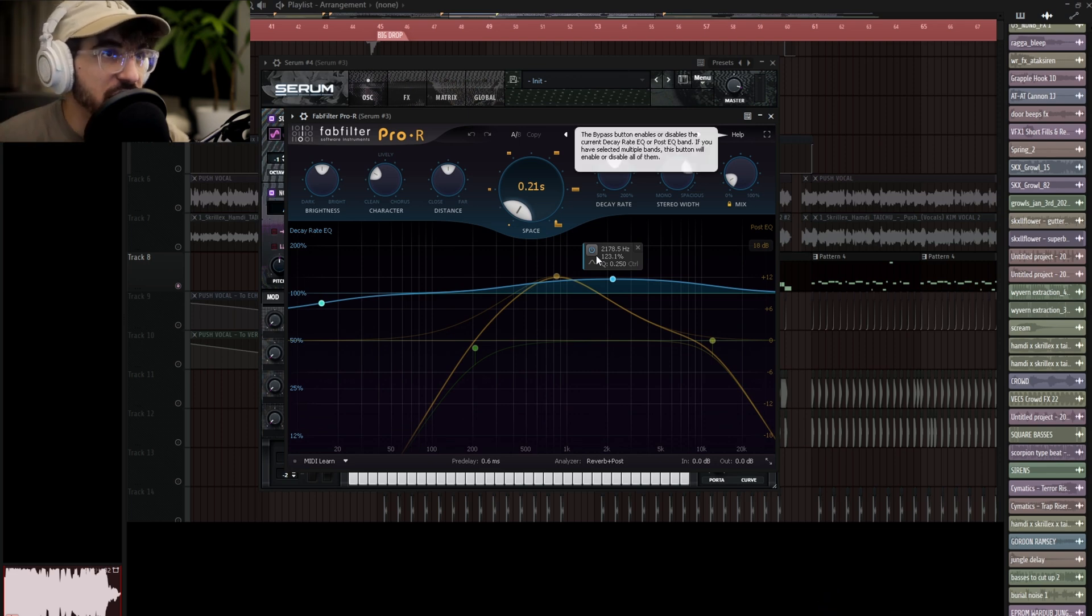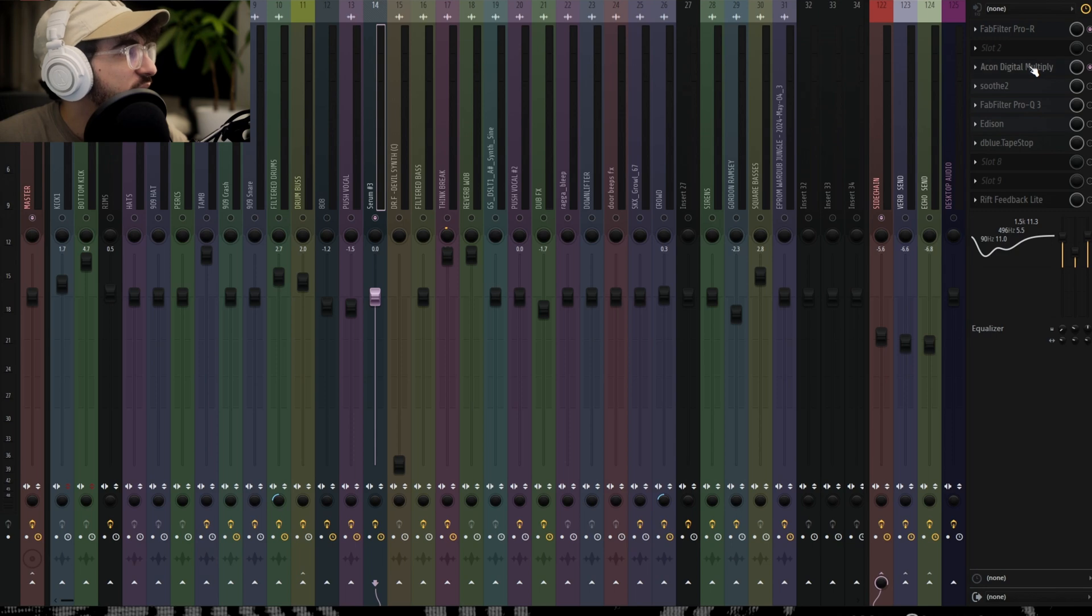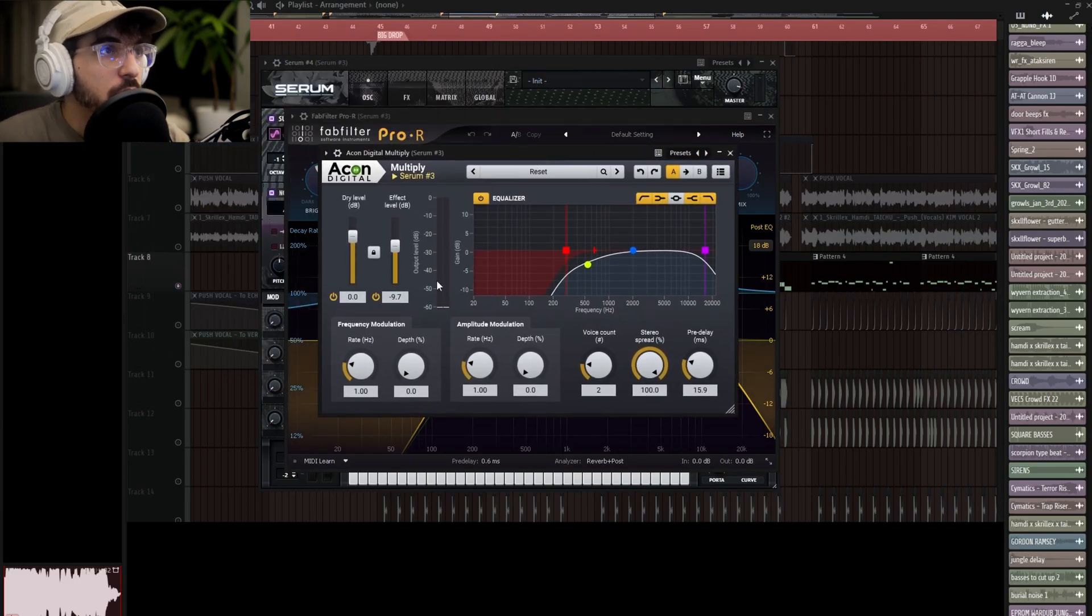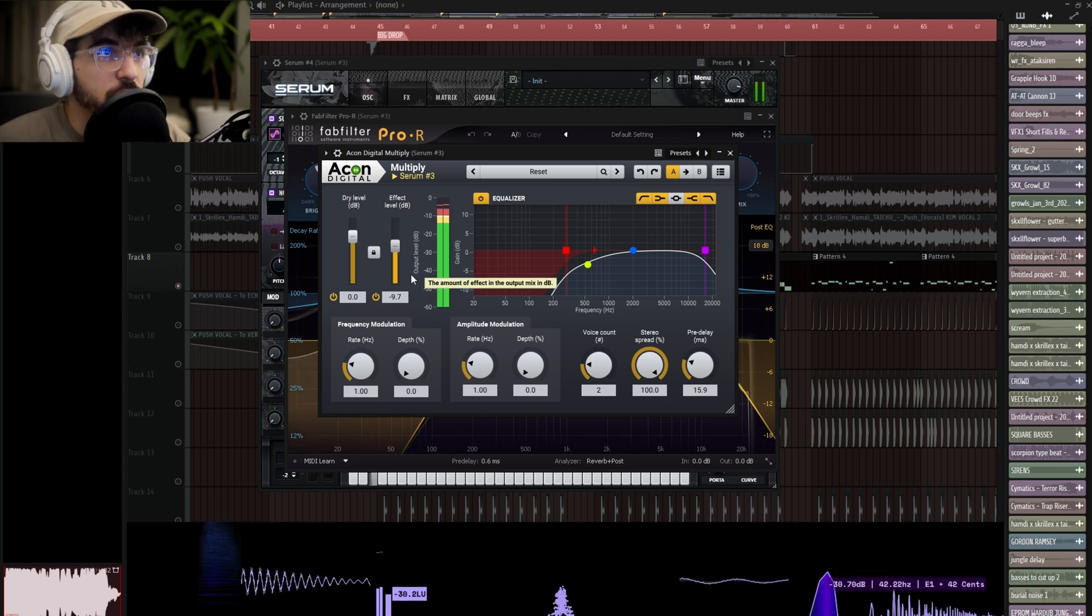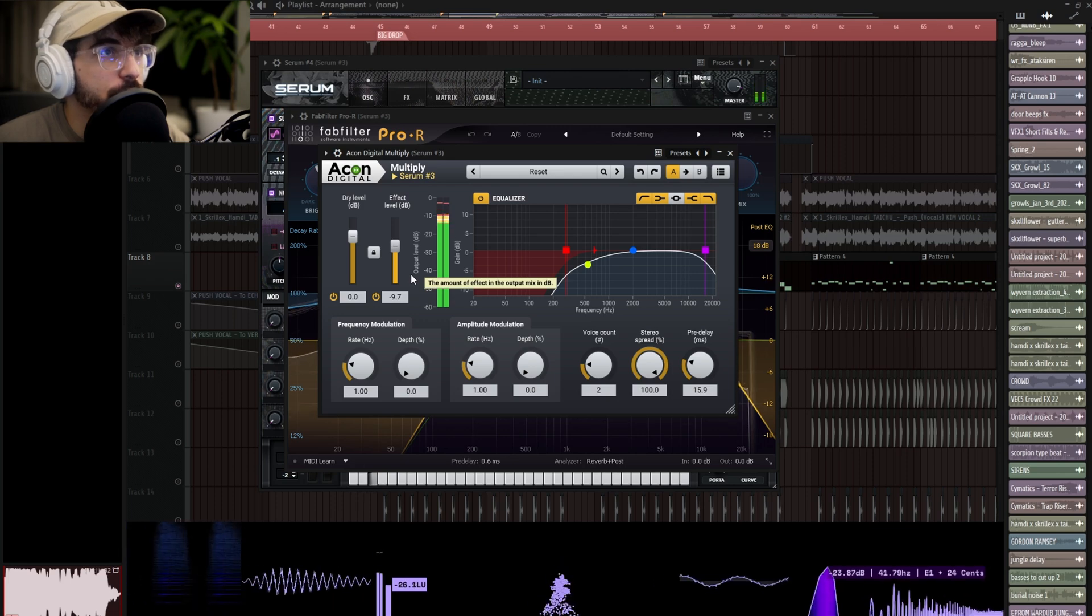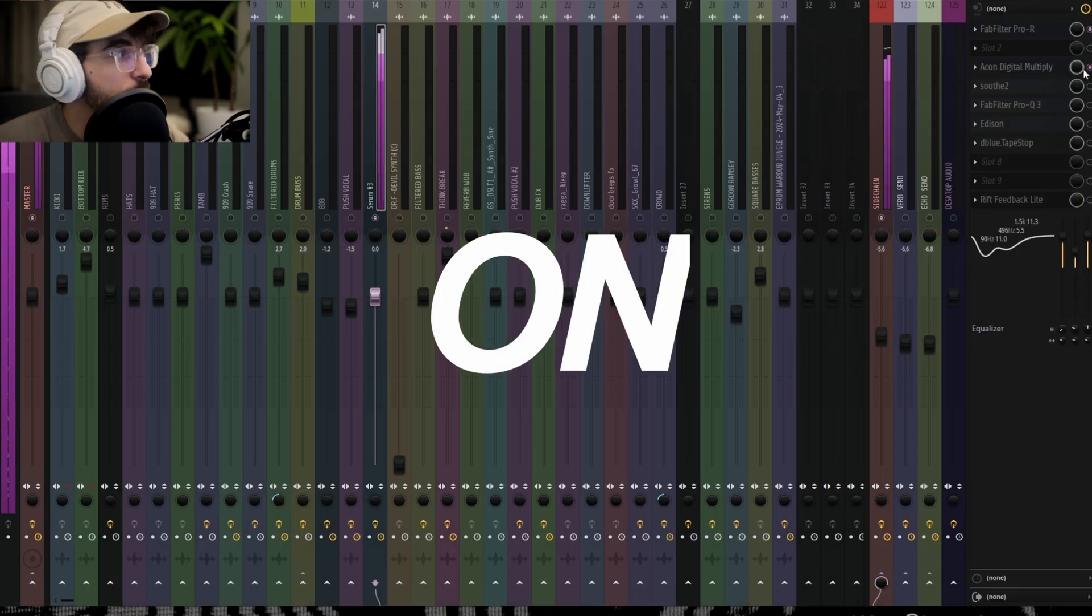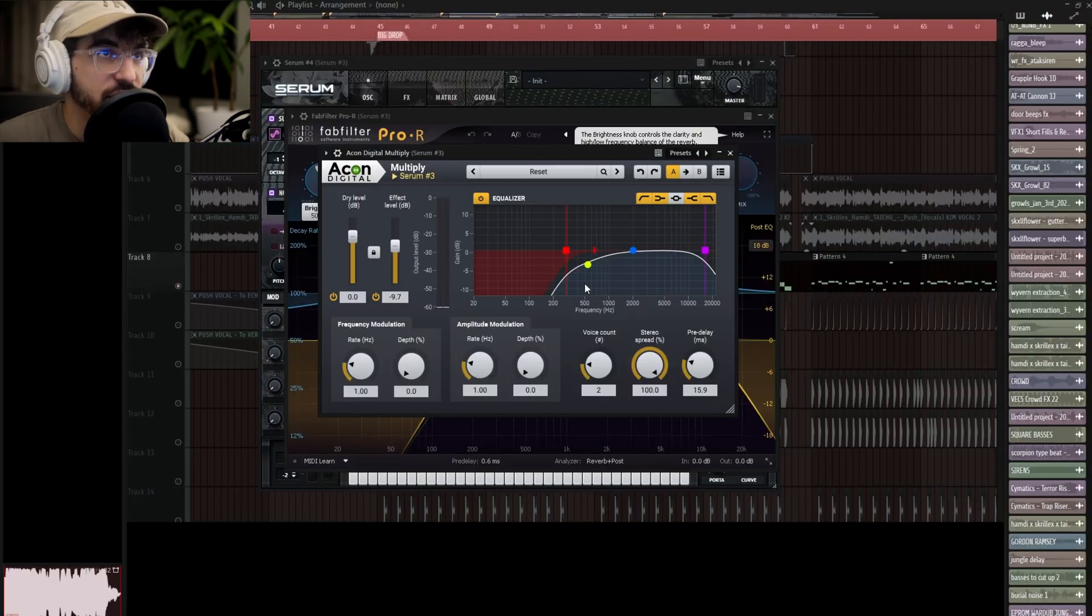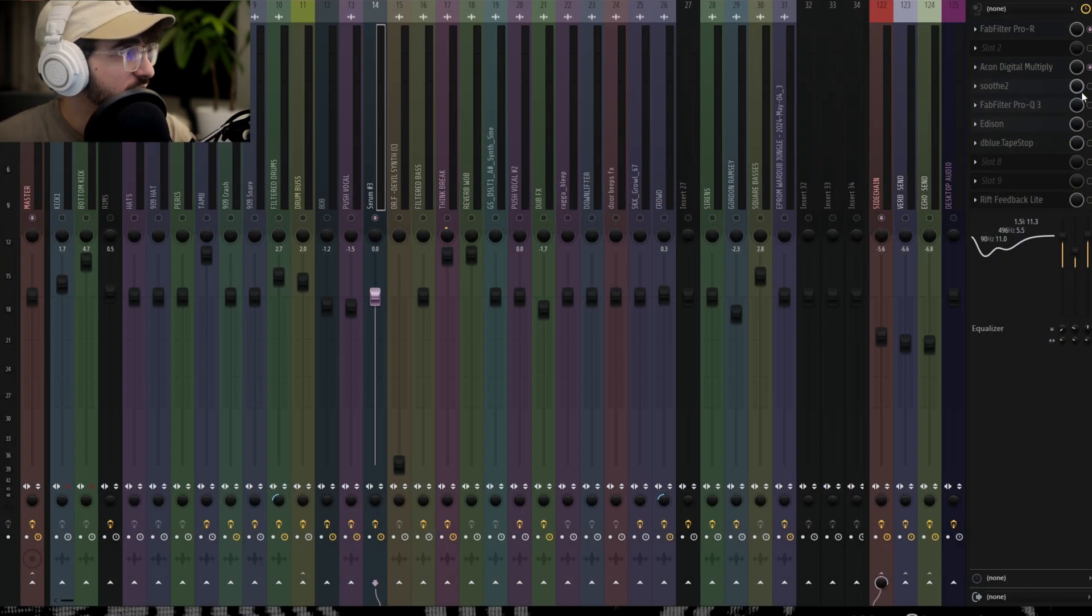And then I had this Acon Digital Multiply, which I don't see a lot of people talk about this effect very much anymore. But more or less, it's kind of a chorus with some stereo widening. It's weird, but if you hear what it's doing, it's kind of on the sides, putting a little bit of some weird chorus-y stuff. And the internal EQ is for the wet signal, so I'm just having it only do it above 200 hertz.